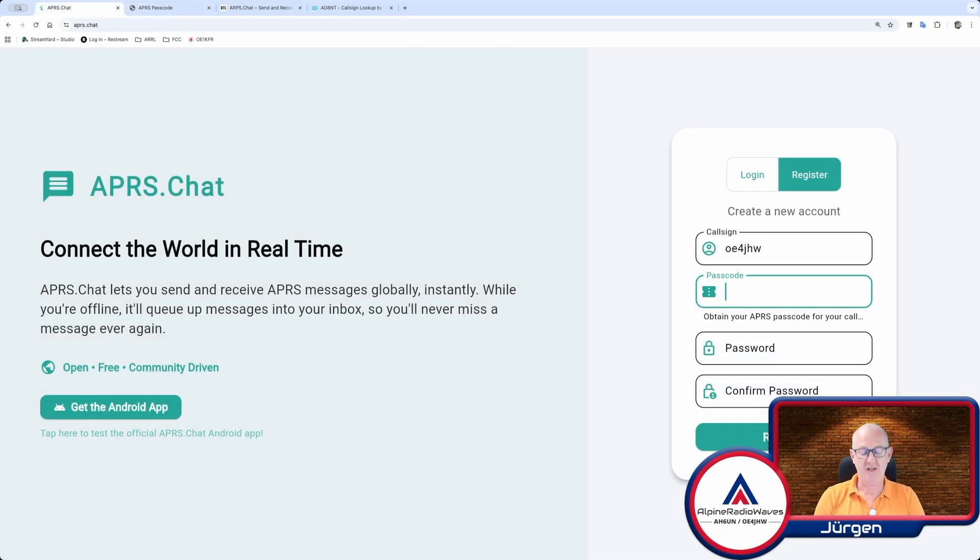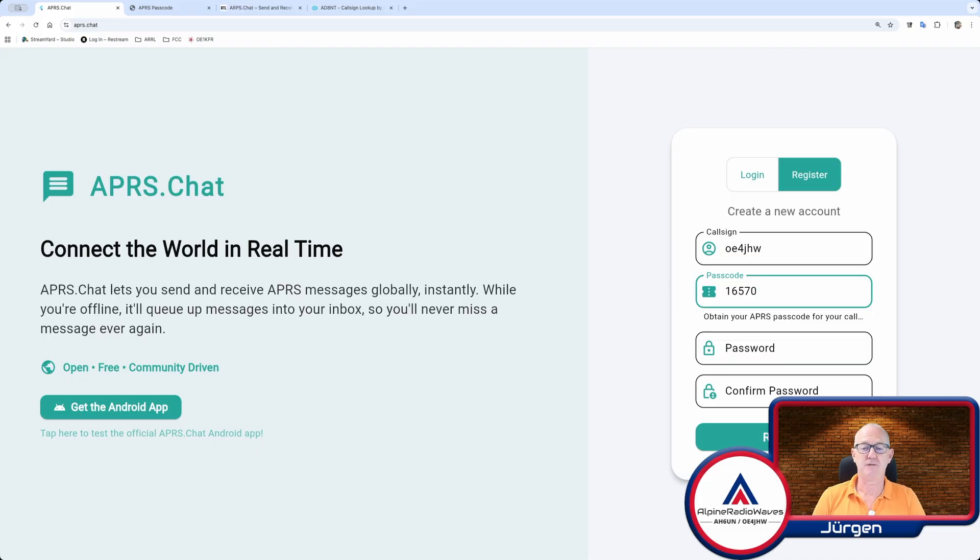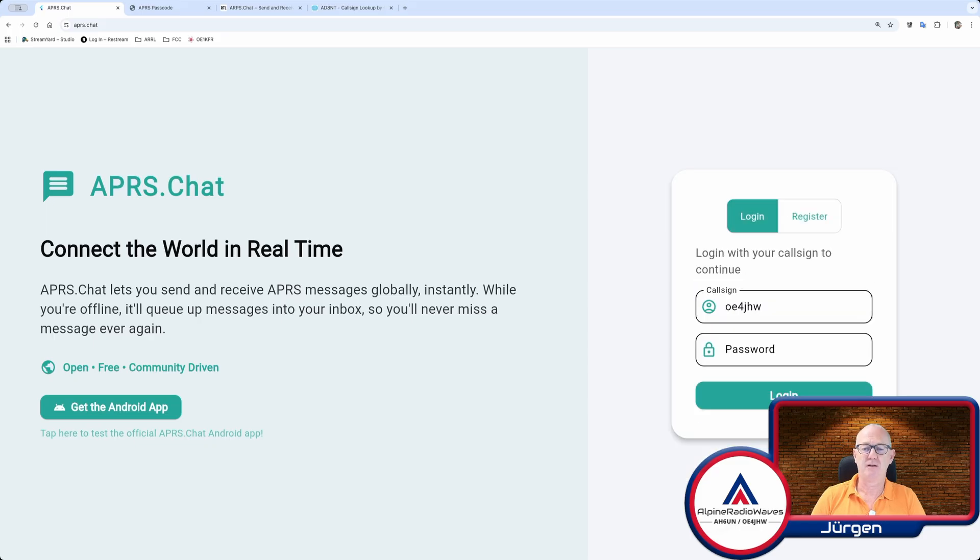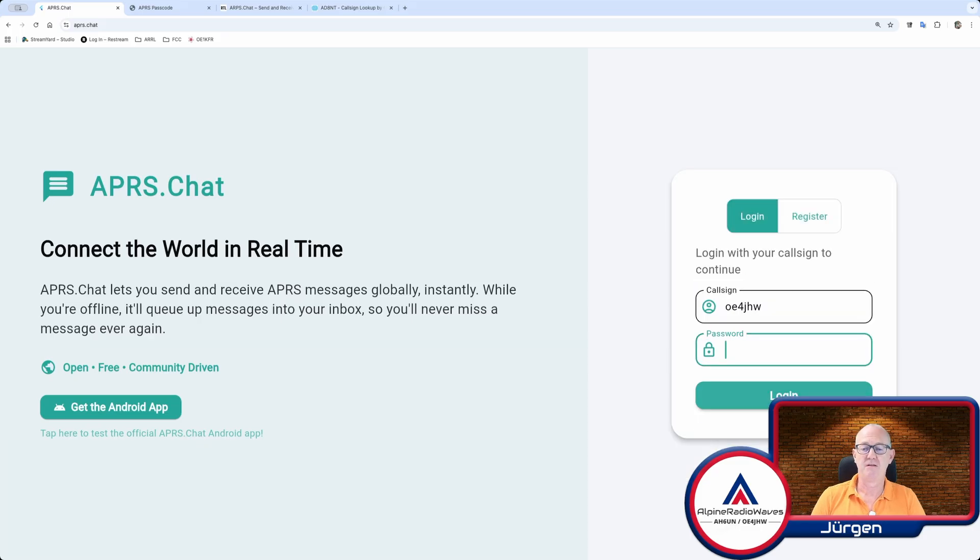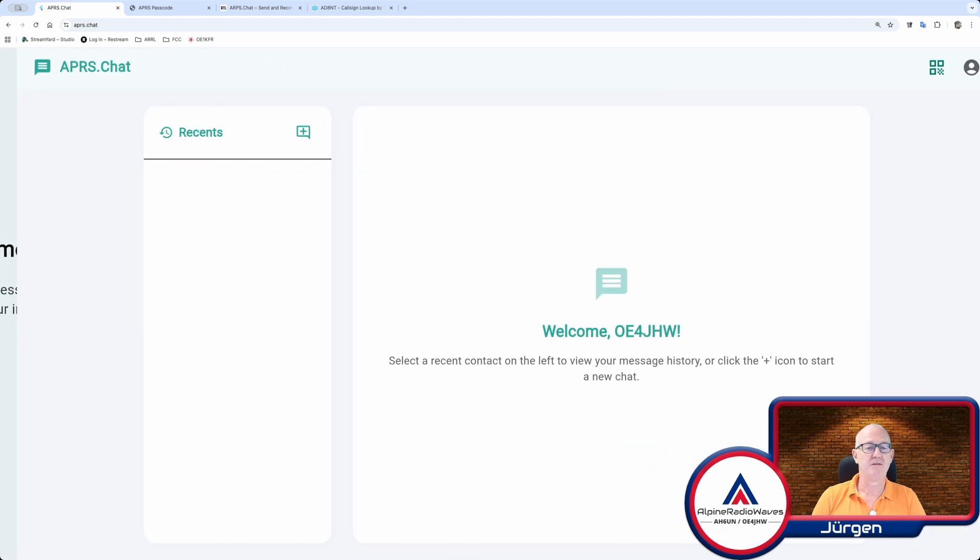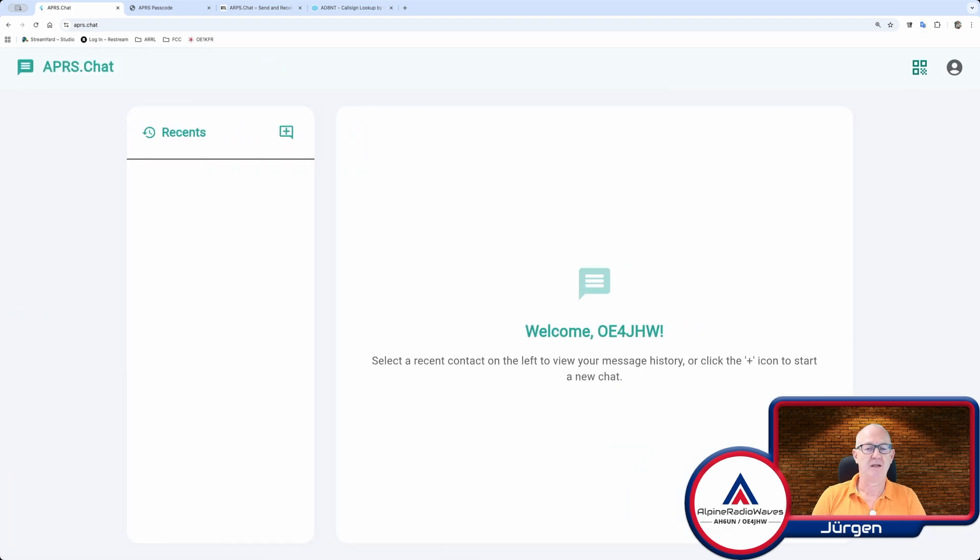Let's get back to the chat website. Paste the passcode in and then you have to choose a password. I am already registered, so I click to login, then enter my password, login and that's the welcome page.